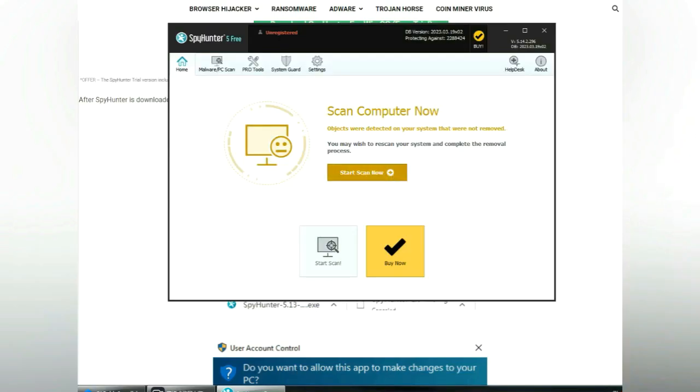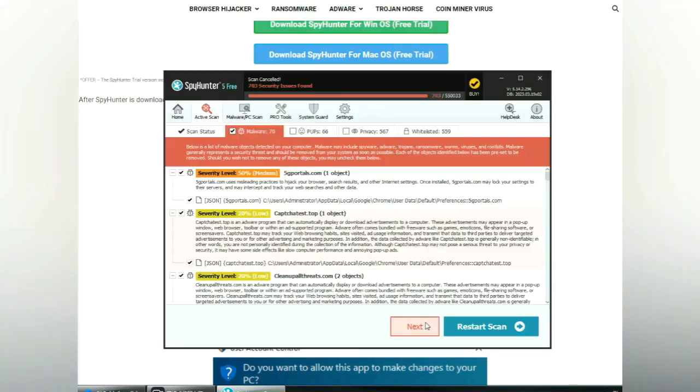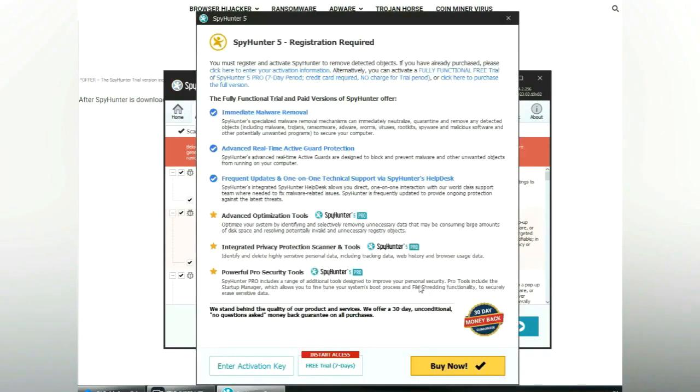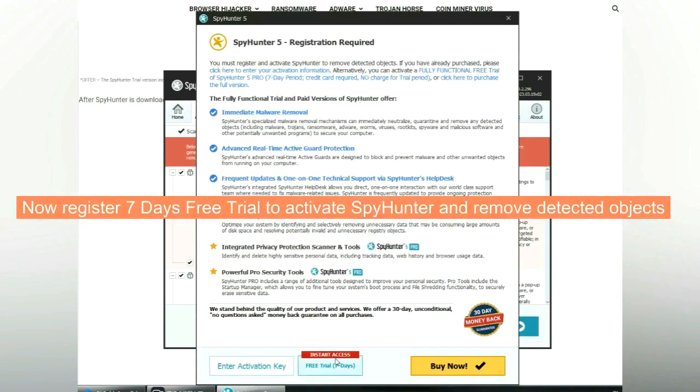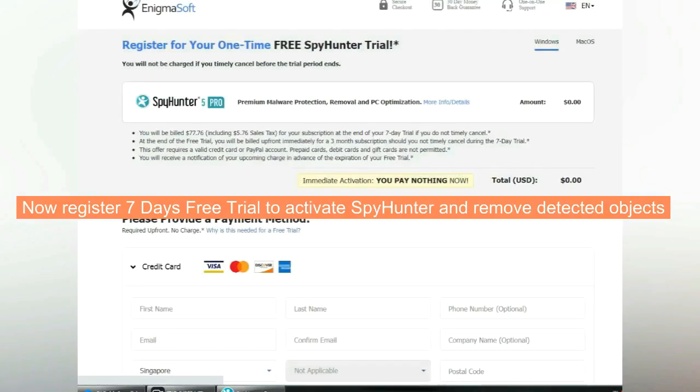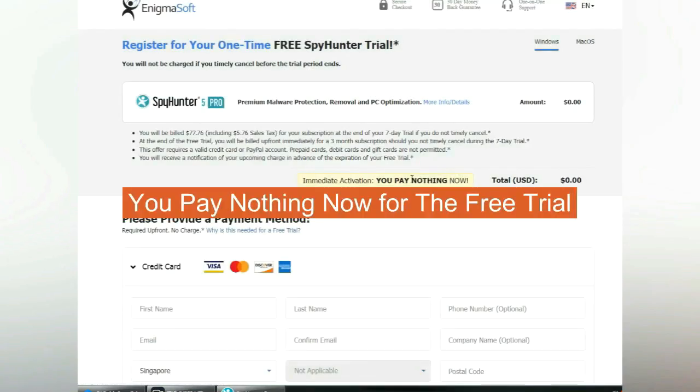Click start scan now. Click next once scan completes. Now register 7 days free trial to activate SpyHunter and remove detected objects. You pay nothing now for the free trial.